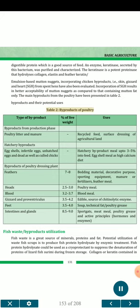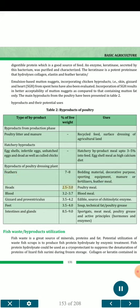Table 2: By-products of poultry. By-products from the production phase include poultry litter and manure, used as recycled feed and surface dressing of agricultural land. Hatchery by-products include eggshells, fertile eggs, unhatched eggs and dead or cull chicks, used as hatchery by-product meal (up to 3–5 percent into feed) and eggshell meal as high calcium diet. By-products from poultry dressing plants include feathers (7–8%), used for bedding material, decorative purposes, sporting equipment, manure or fertilizer, and feather meal. Heads (2.5–3.0%) become poultry meal. Blood (3.2–3.7%) becomes blood meal. Gizzard and proventriculus (3.5–4.2%) are edible and a source of chitinolytic enzyme. Fat (3.5–4.0%) is used for soup, technical fat, and poultry grease. Intestines and glands (8.5–9.0%) are used for sausages, meat meal, poultry grease, and active principles such as hormones and enzymes.